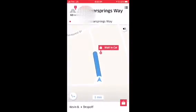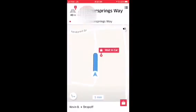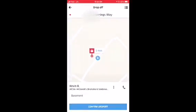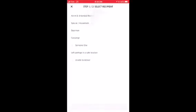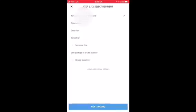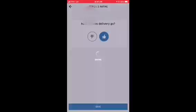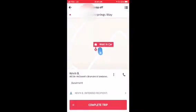Once you arrive at your destination, you'll see an indication on your screen telling you to either wait in the car or walk up to the house, depending on the instructions the customer has given. Once you've delivered the item, confirm drop-off, then select who you left the order for. Rate the delivery thumbs up or thumbs down and complete your trip.